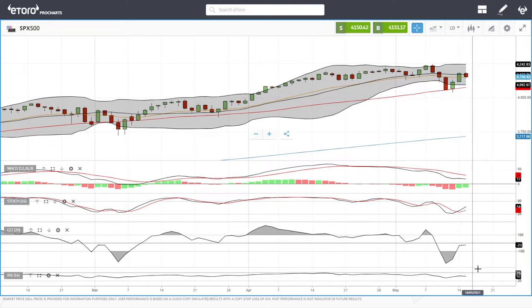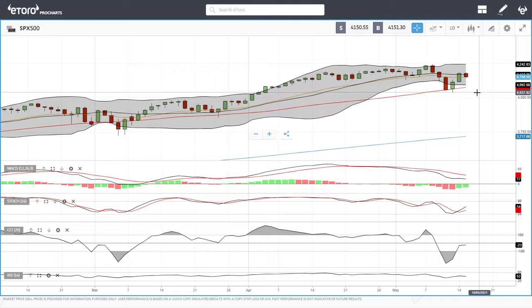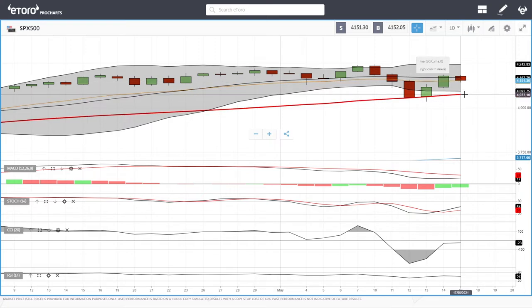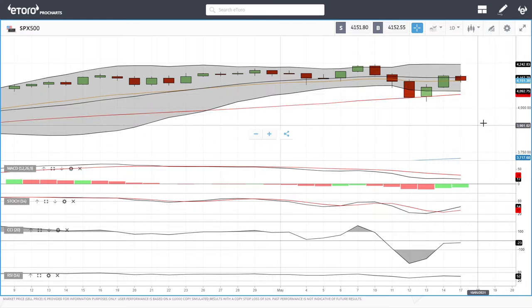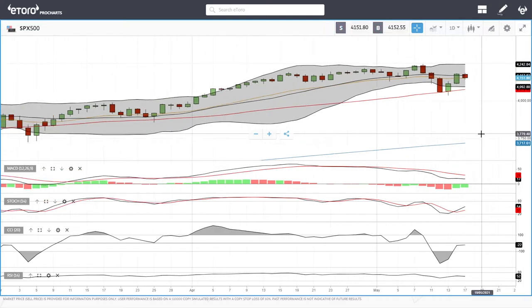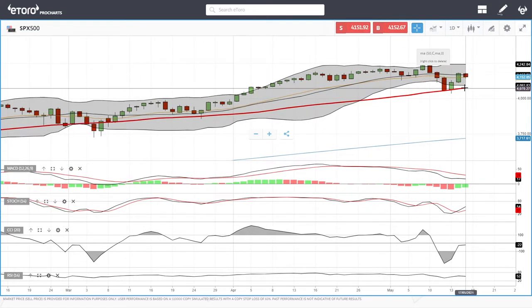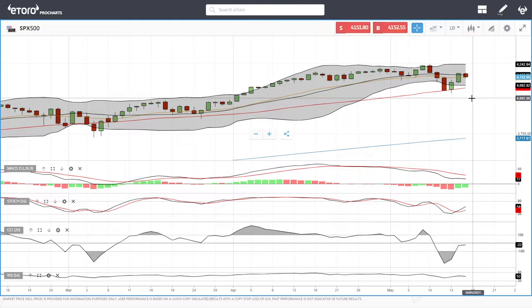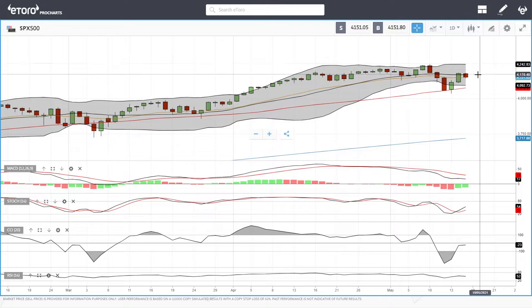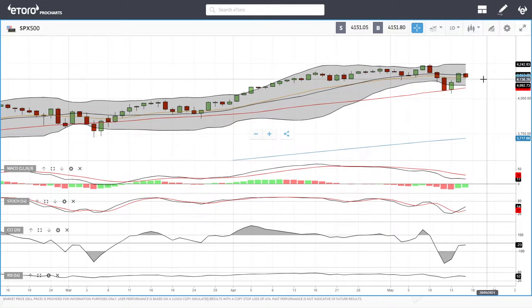The RSI is becoming bearish, so these indicators are not really helpful at this current stage. If we break the 20 exponential moving average, we could drop all the way down to the 50 at 4078. Usually we have two touches at the bottom before rallying to the upside. If the 50 breaks, we could drop to 4000. Upside targets are 4200 and 4400 in the medium run.